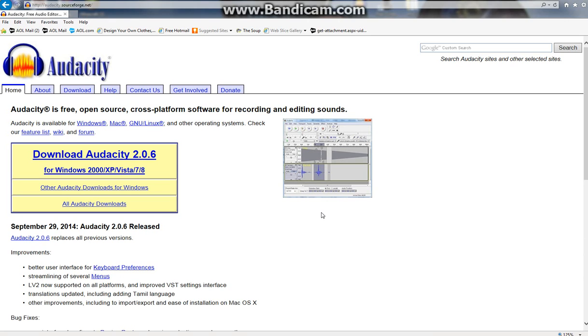All the videos I've seen for this are unnecessarily long, so I'm going to make this fast. This is how you record your voice with Turtle Beaches 12 using Audacity.